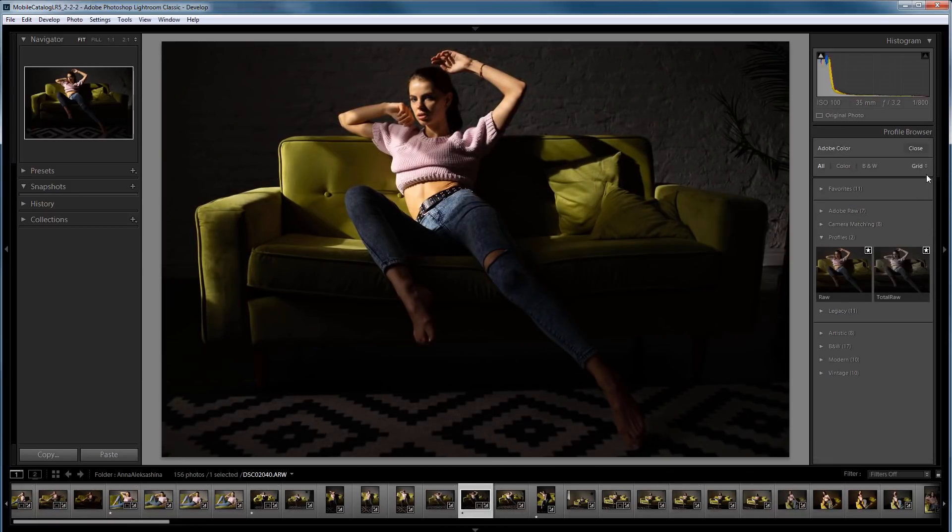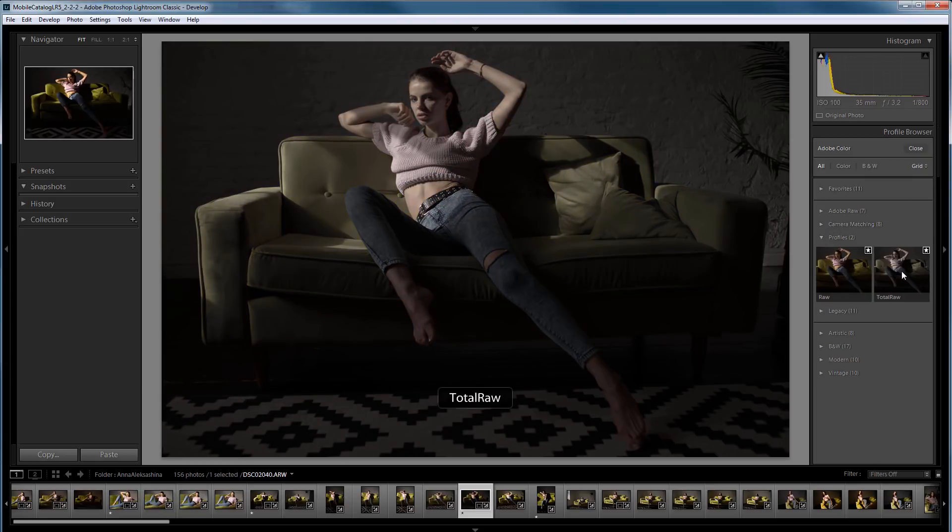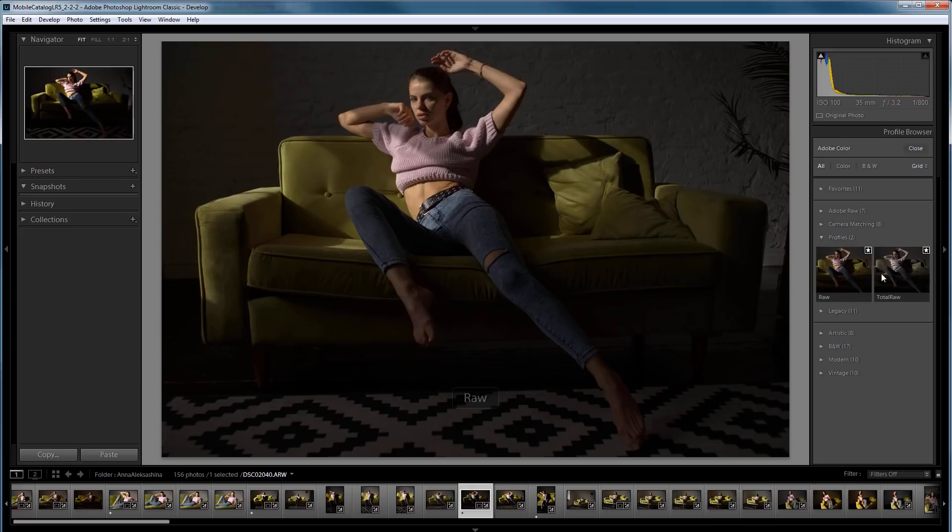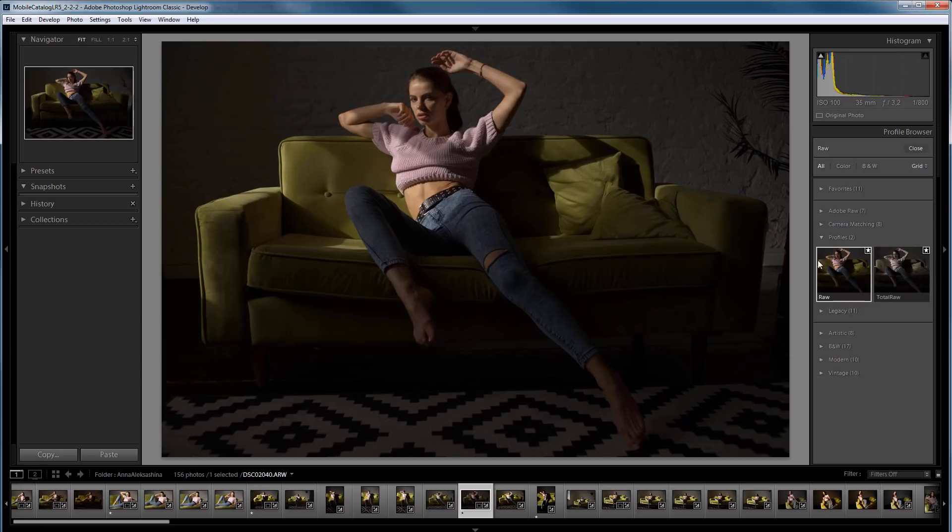Then, open the folder with profiles, and here they are. The first Raw profile, which I saved with the HSV table, gives fairly correct colors, but doesn't apply a contrast curve.